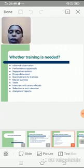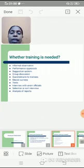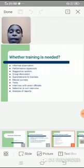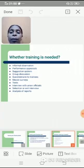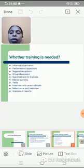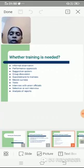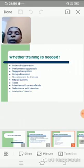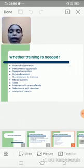The next one is group discussion. Employees will be allowed to sit in a group and discuss various work-related problems, and from that they will decide whether particular employees are in need of training or not. The next one is questionnaires, which will be given to those who are attending training.